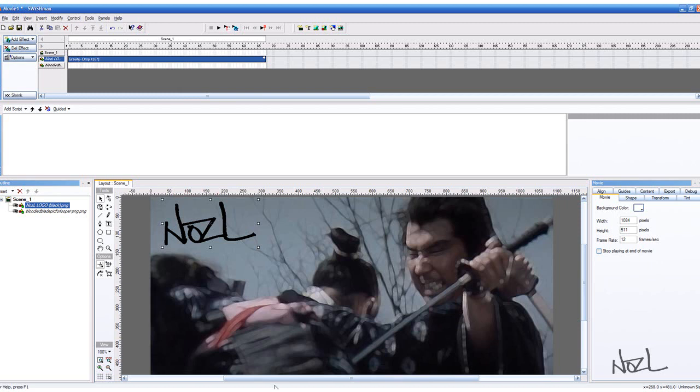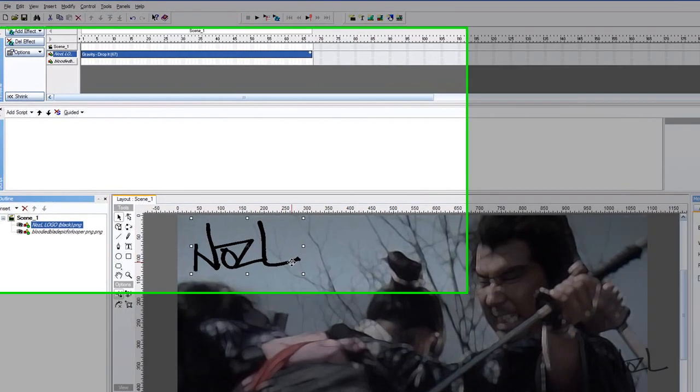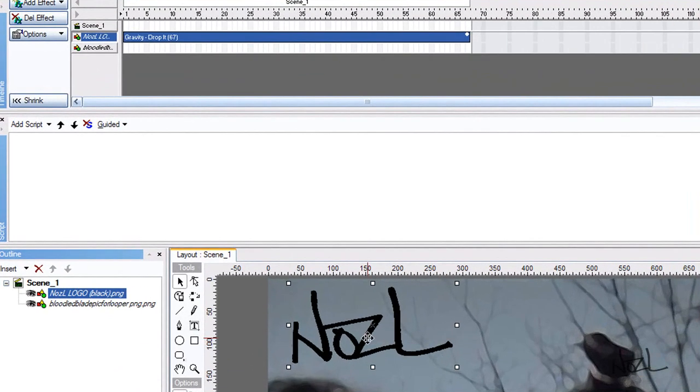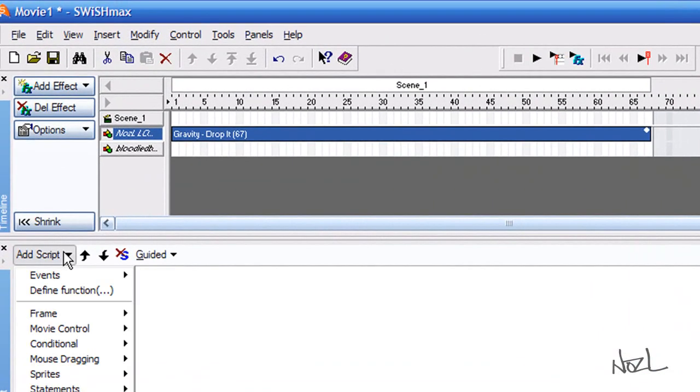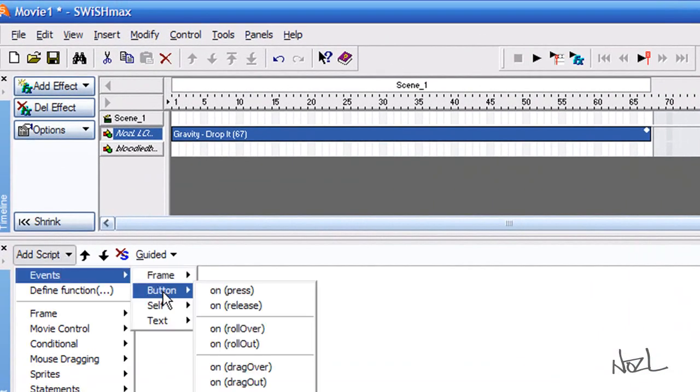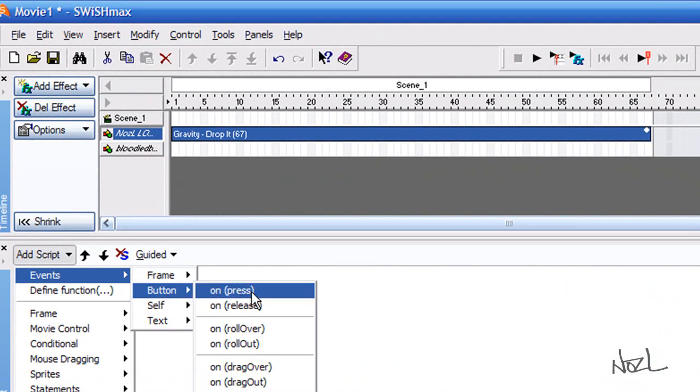Now, as with my actual version, I've got this linked up to the Nozzle Recordings website. So what we do to that is, now it's highlighted still, we want to add script, events, button, and we're going to, if you press it, we want it to go to the website.